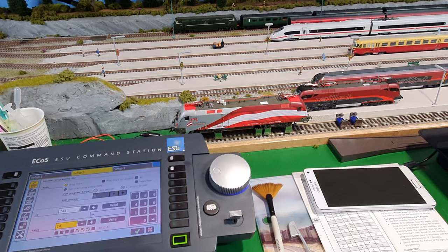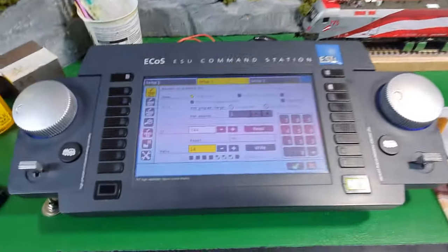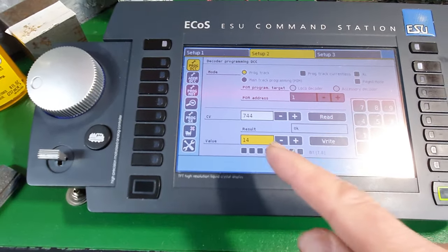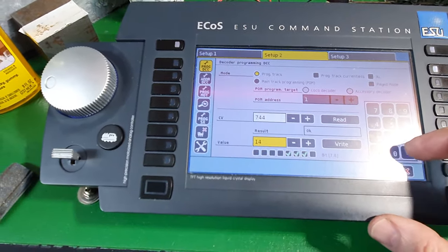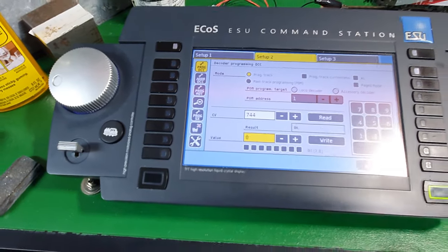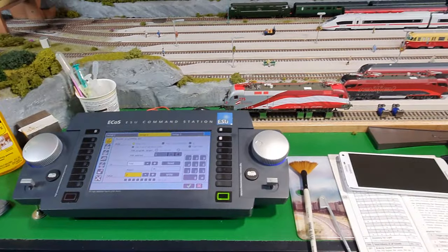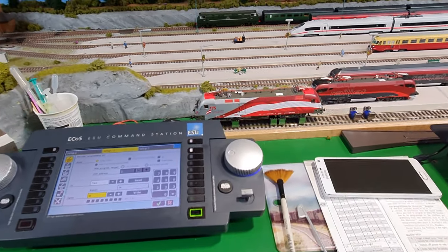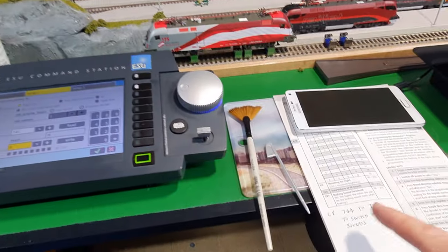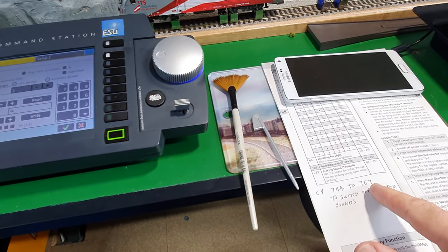Anyway, I delved into the settings and found that CV 744, default value 14, change that to zero, and that switches off the fan sound on these particular chips.